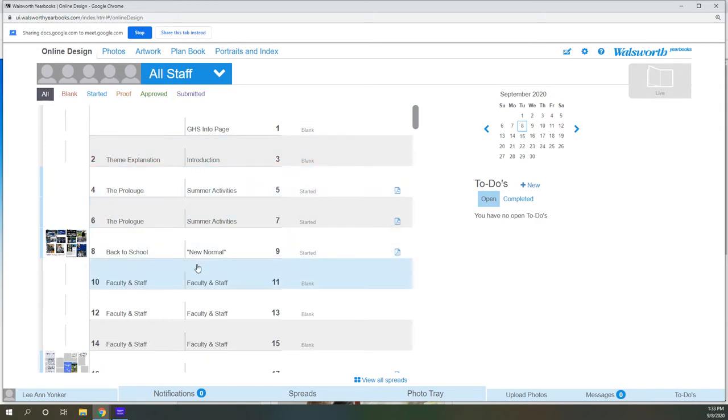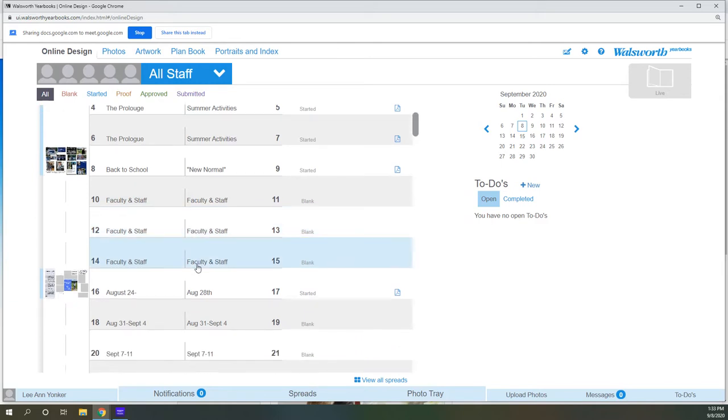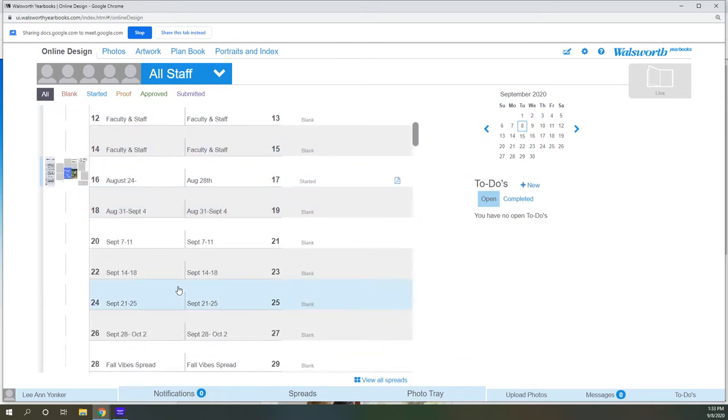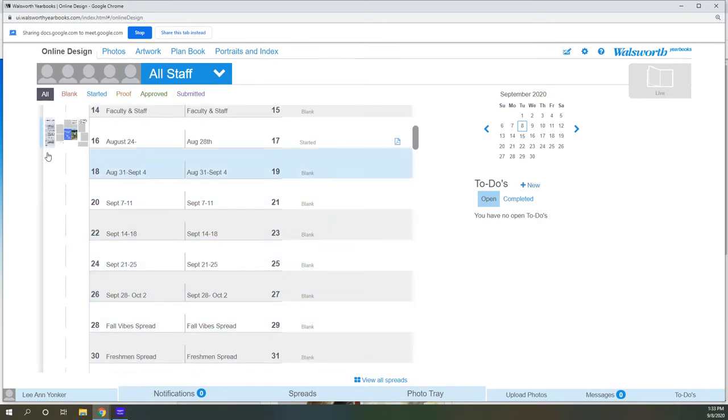And every single page tells you what is supposed to be on that page. This year's yearbook, of course, like everything looks a little bit different because it is going to be almost like a diary or a journal. And every single week we are going to tick these off telling what happened in those weeks.